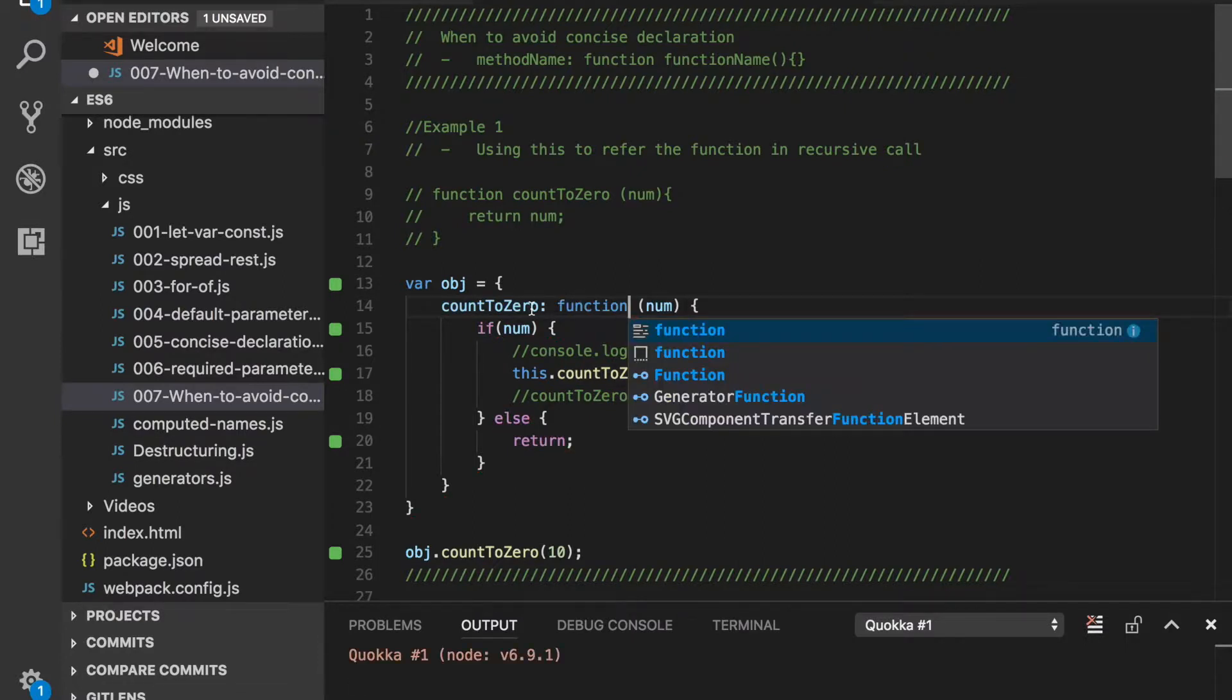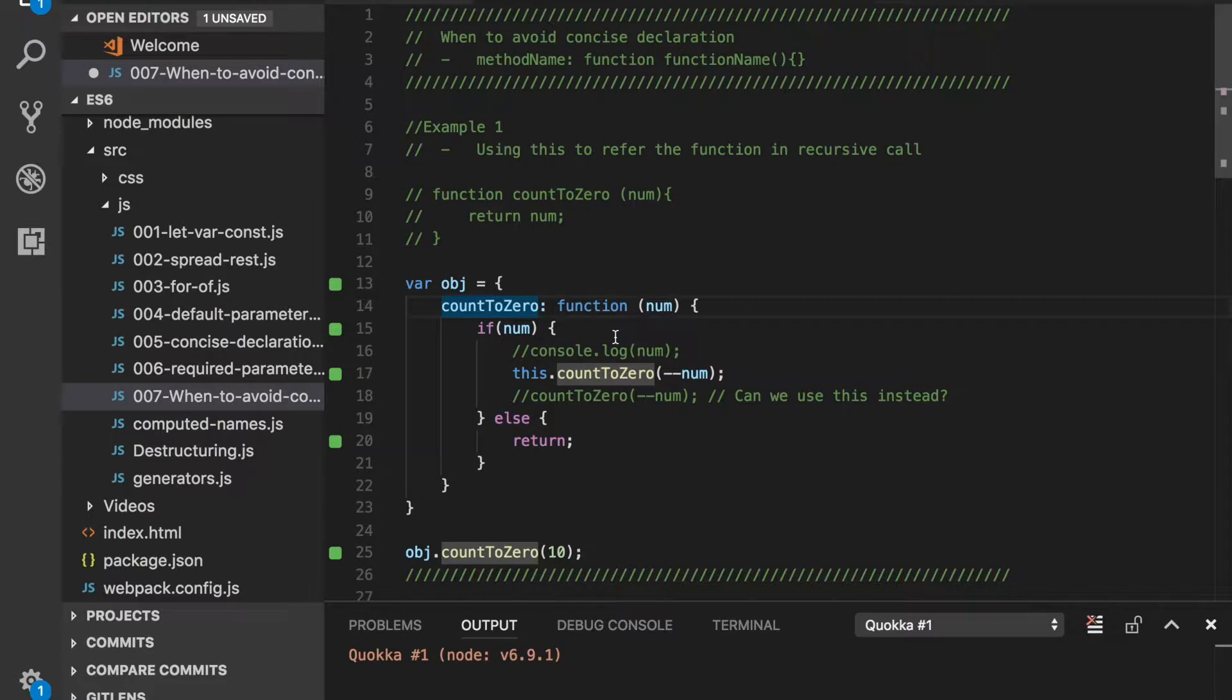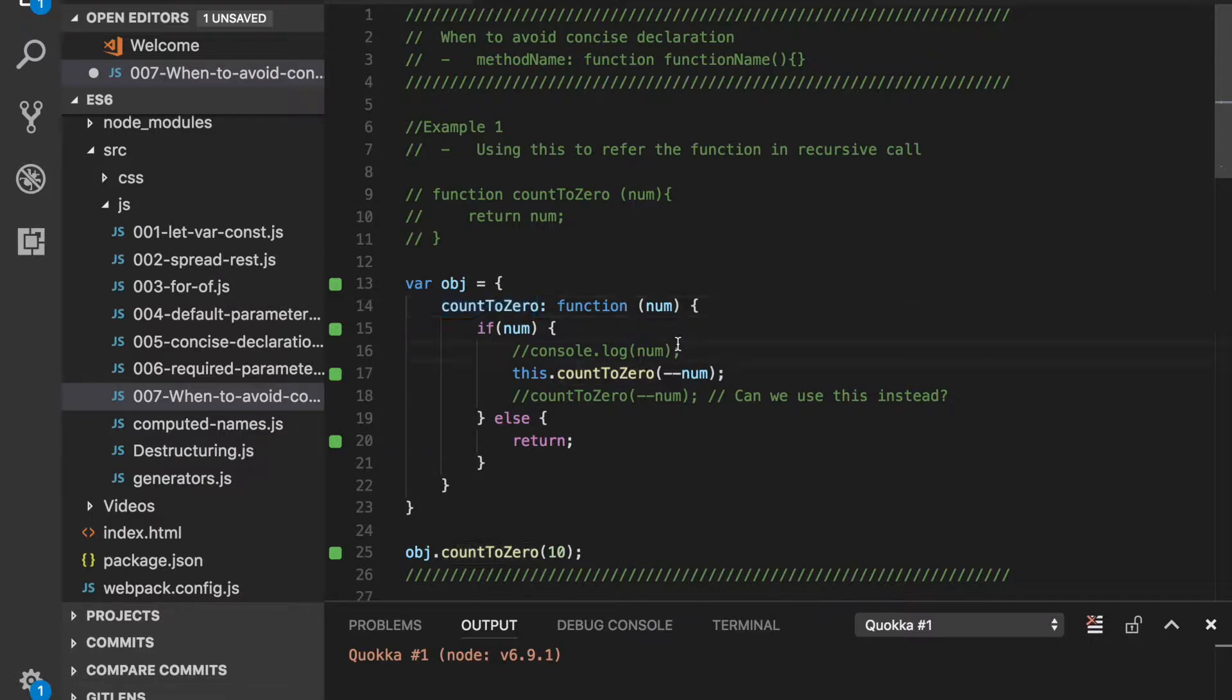If you are still confused about concise declaration, I would recommend first clicking on the link displayed on the top right corner to know about concise declaration in detail. Considering you know about it very well, let's talk about this scenario.